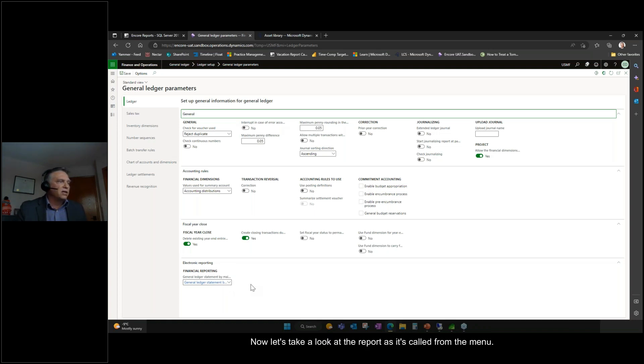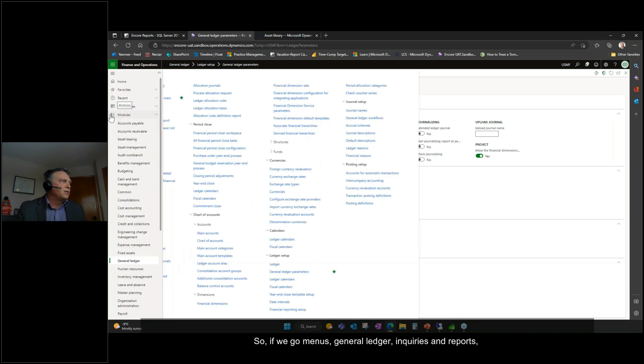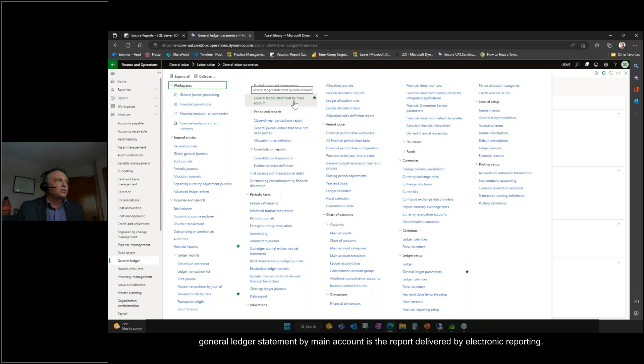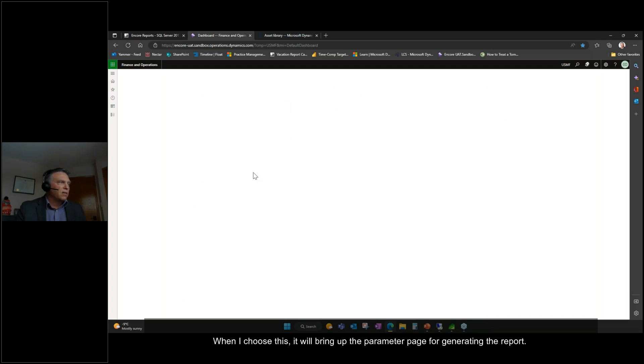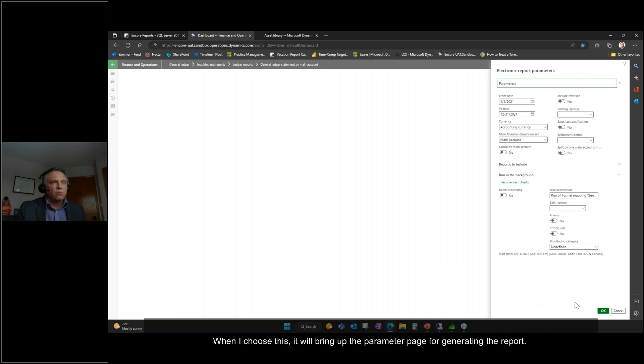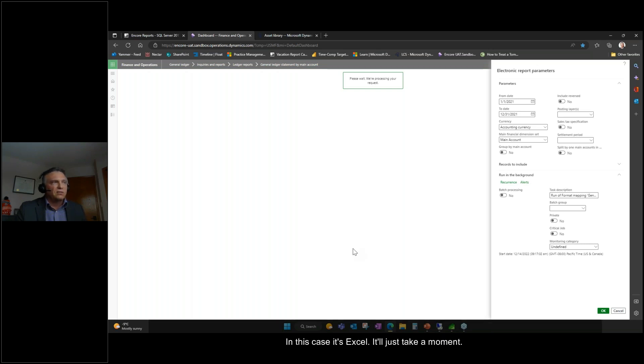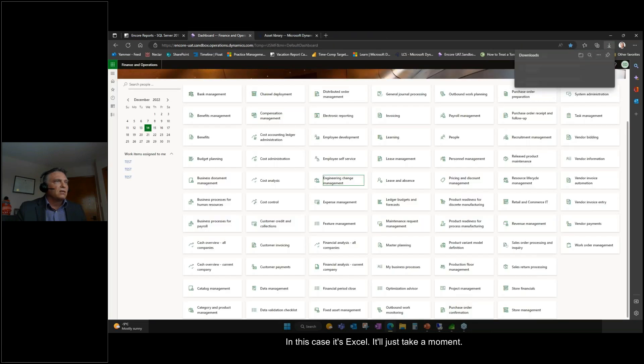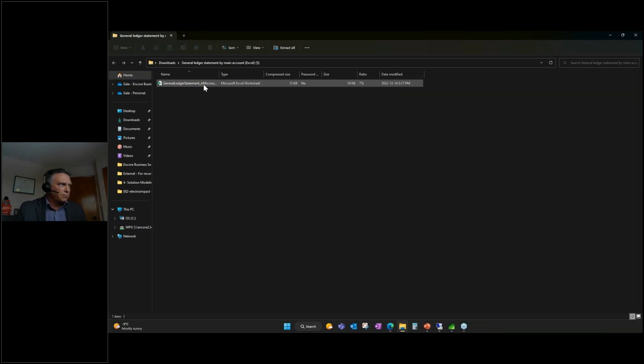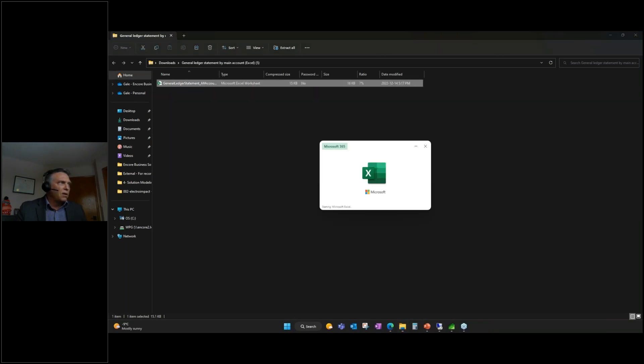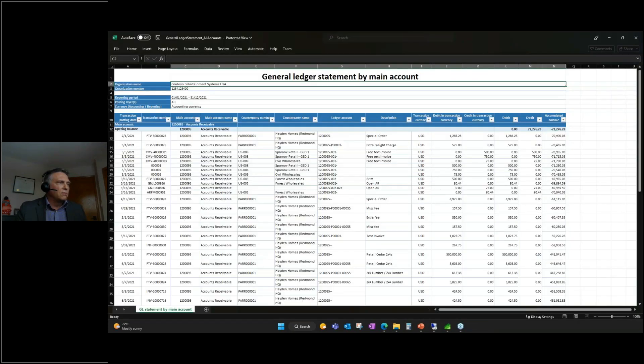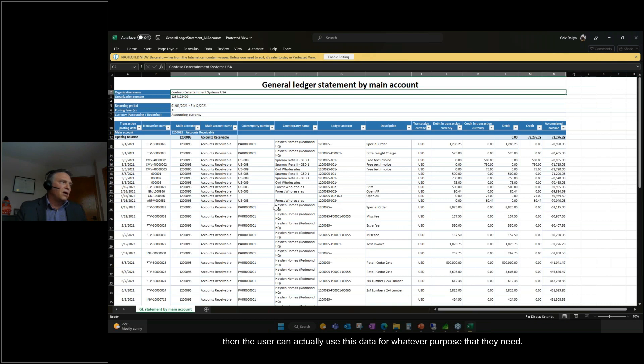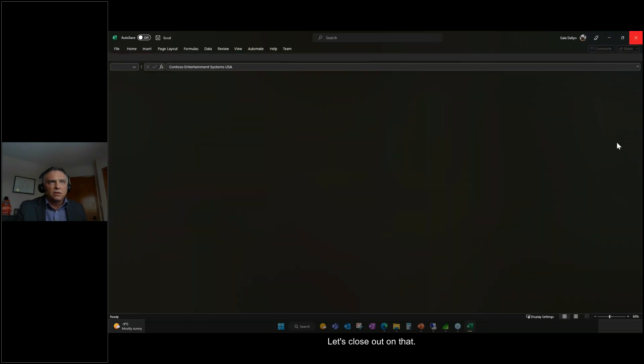Now let's take a look at the report as it's called from the menu. So we go menus, general ledger, inquiries and reports, general ledger statement by main account is the report delivered by electronic reporting. When I choose this, it will bring up the parameter page for generating the report. I click on OK, and this report will open up in the determined viewer or Excel. In this case, it's Excel. It downloads. Open the file. Open the file and here we have the report in Excel. If we enable editing, then the user can actually use this data for whatever purpose that they need. Let's close out of that.